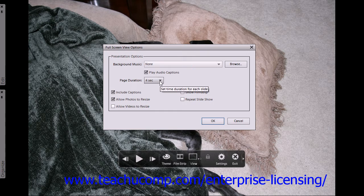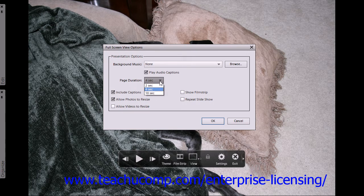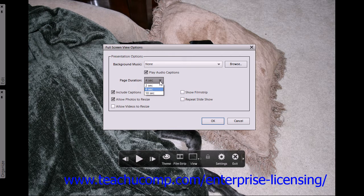You can use the Page Duration drop-down to specify the number of seconds between each slide, ranging from 1 to 3,600 seconds.